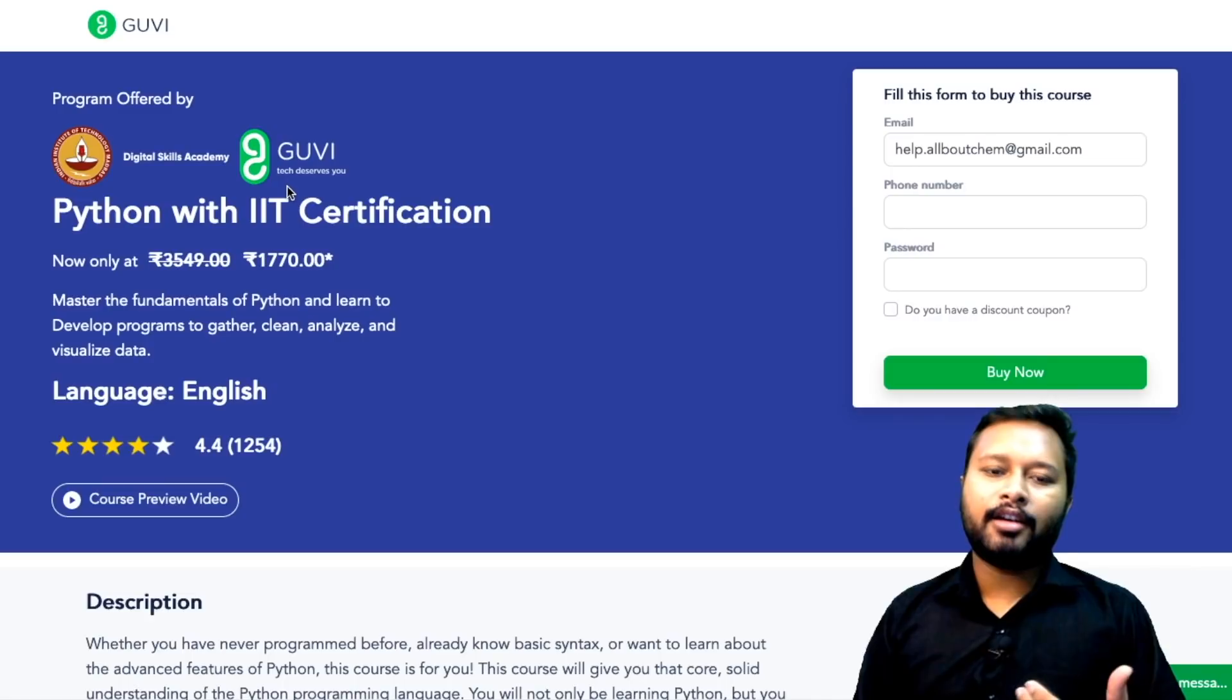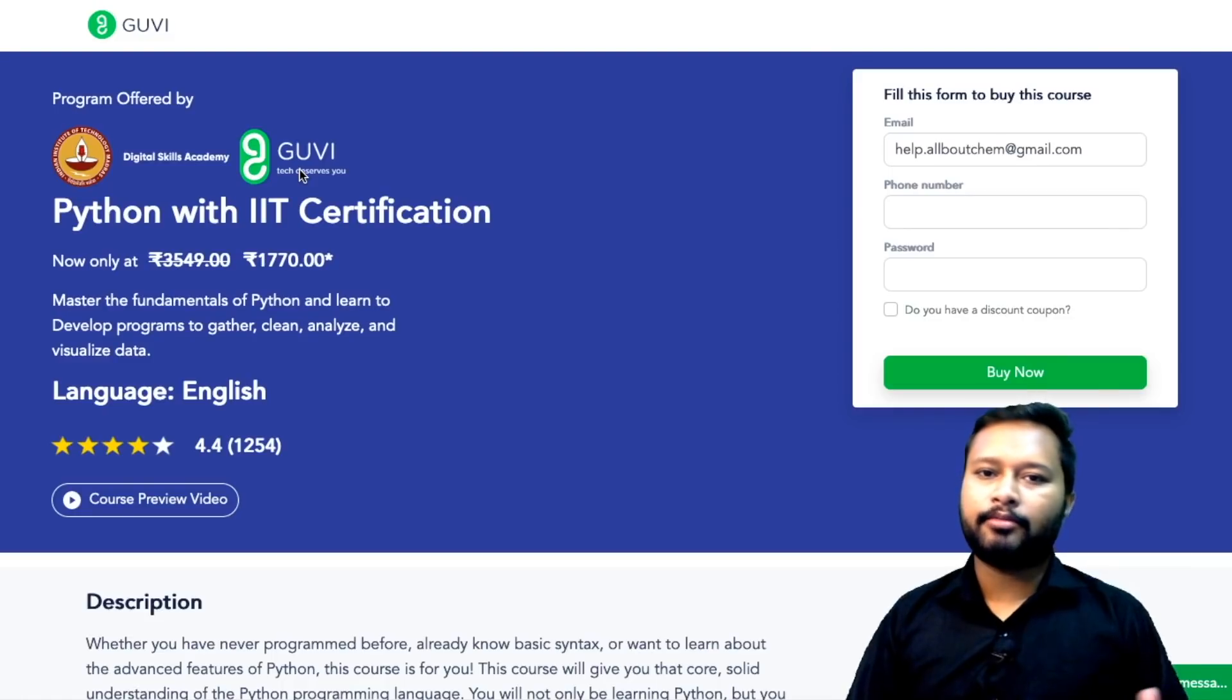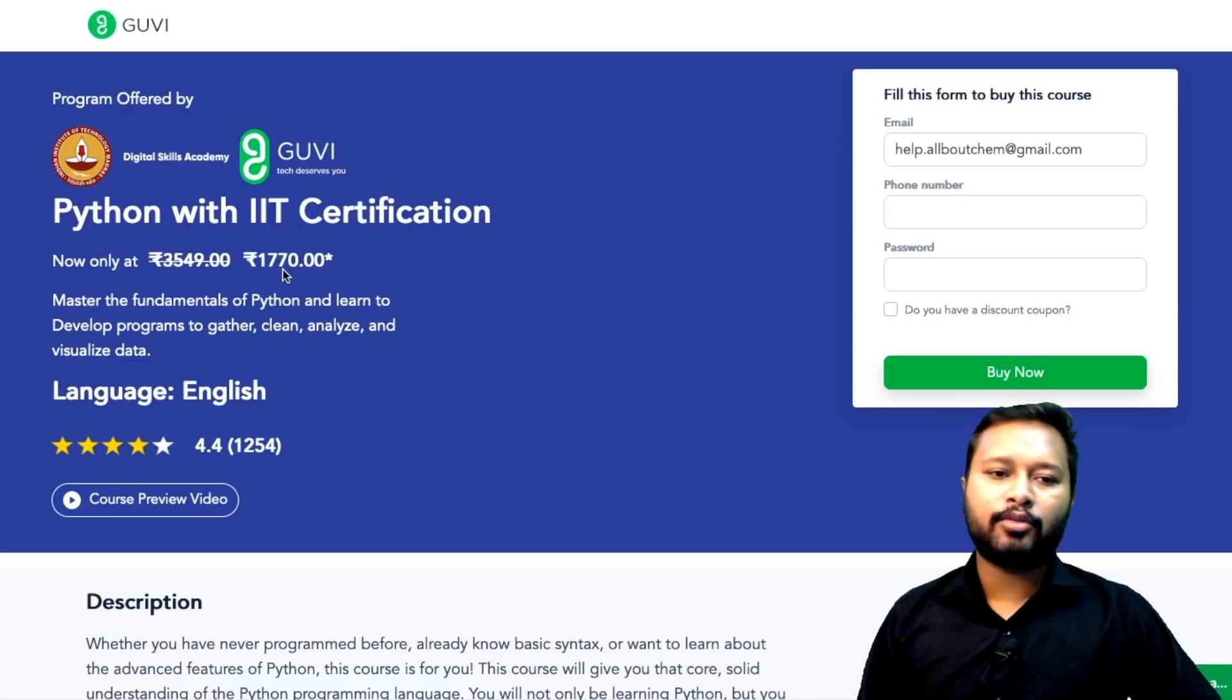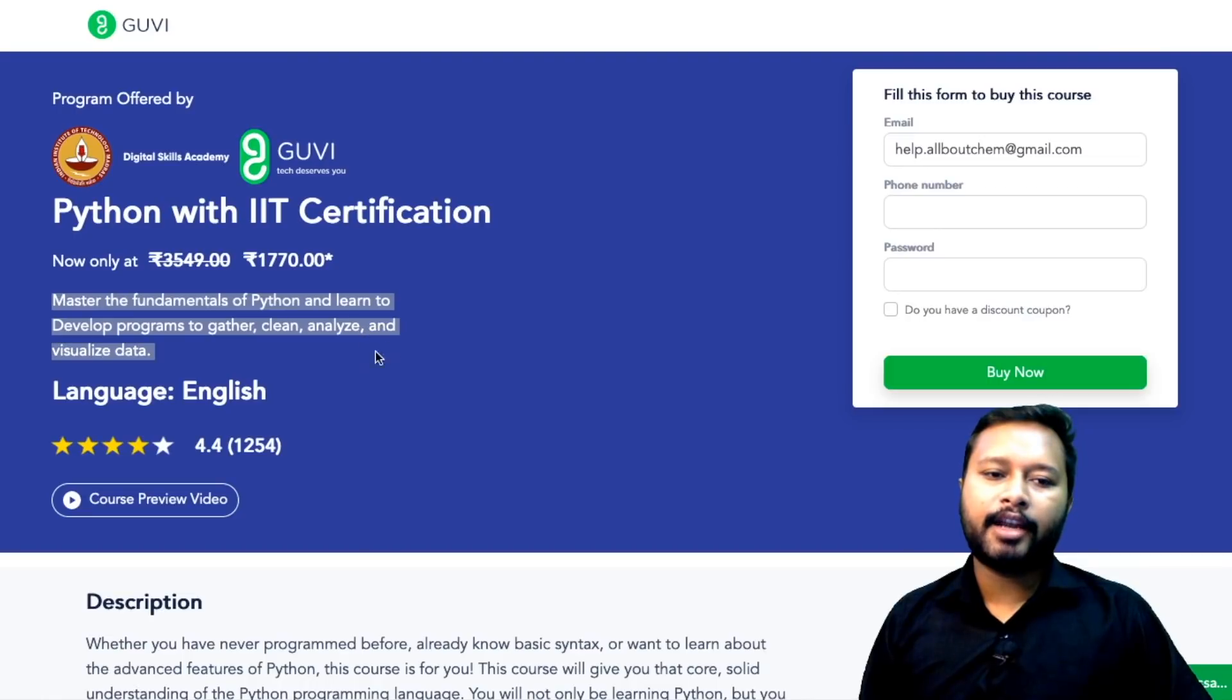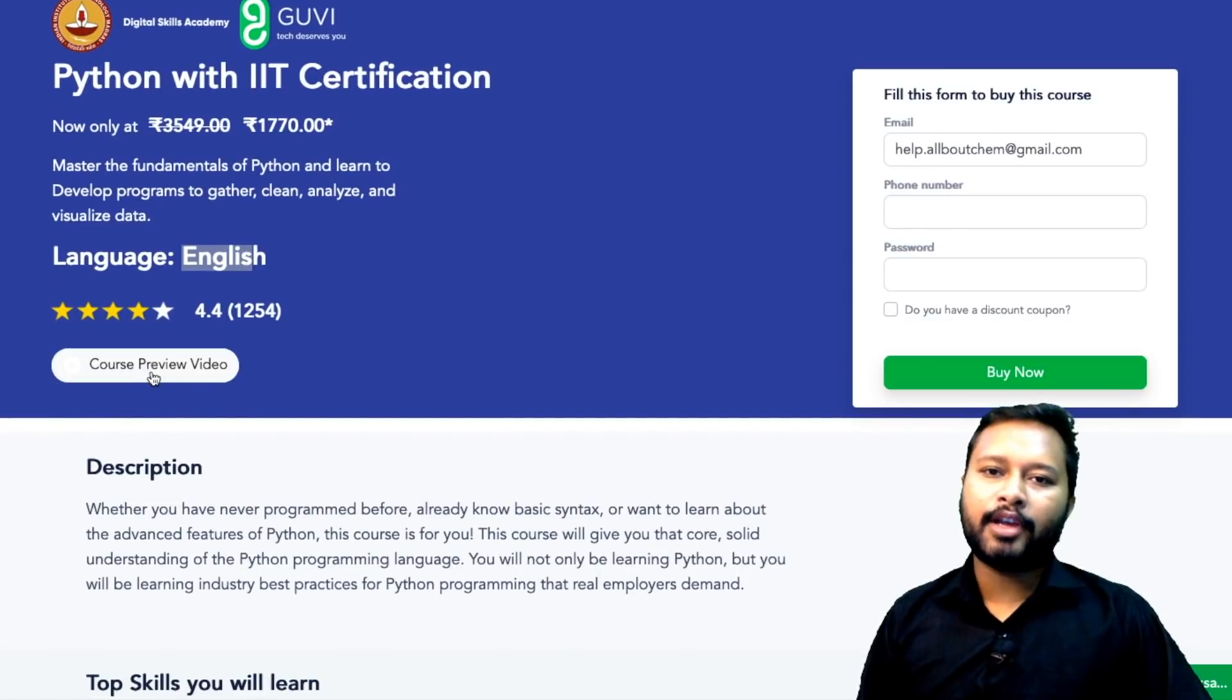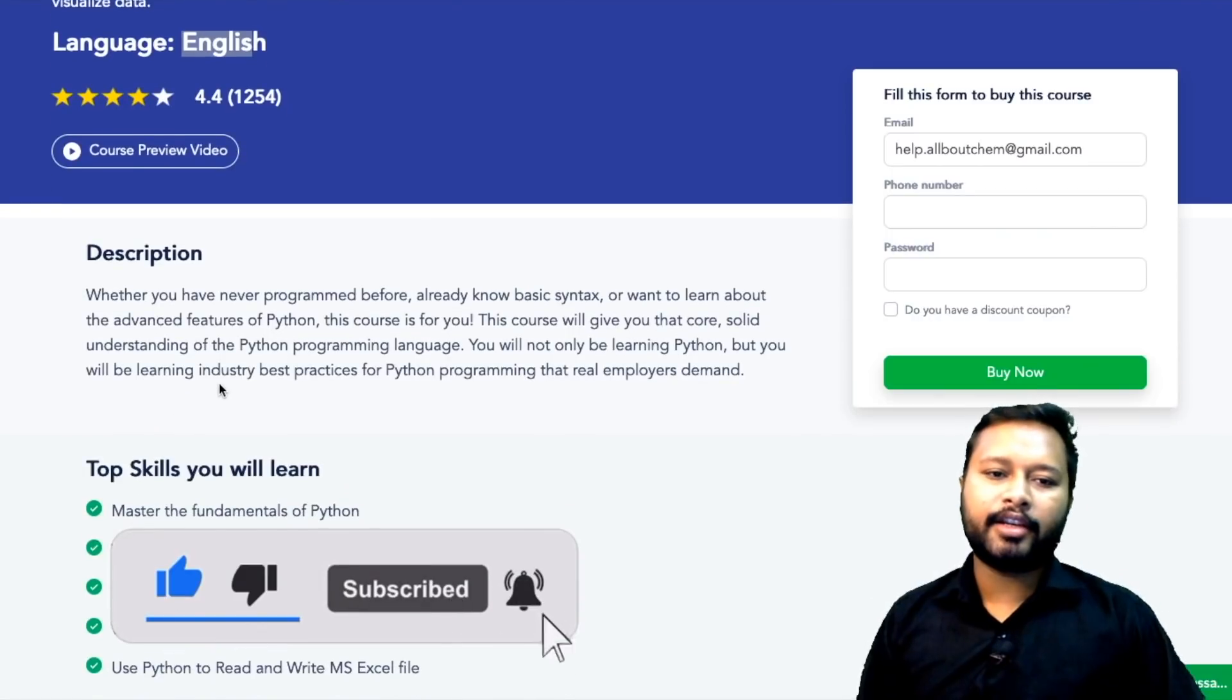The course is Python with IIT certification. They will be teaching you Python and the fees for this is 1770 rupees. It says master the fundamentals of Python and learn to develop programs to gather, clean, analyze, and visualize data. The language of this program is English and you can view this course preview video as well. I'll not play it but I'll recommend you to watch this. You can read the description.